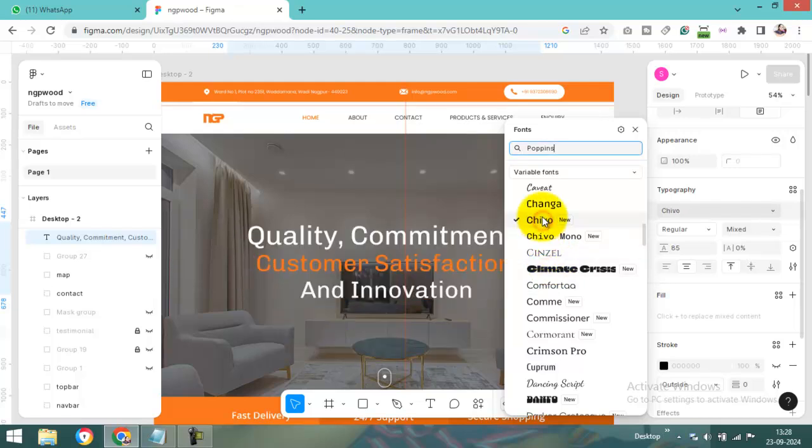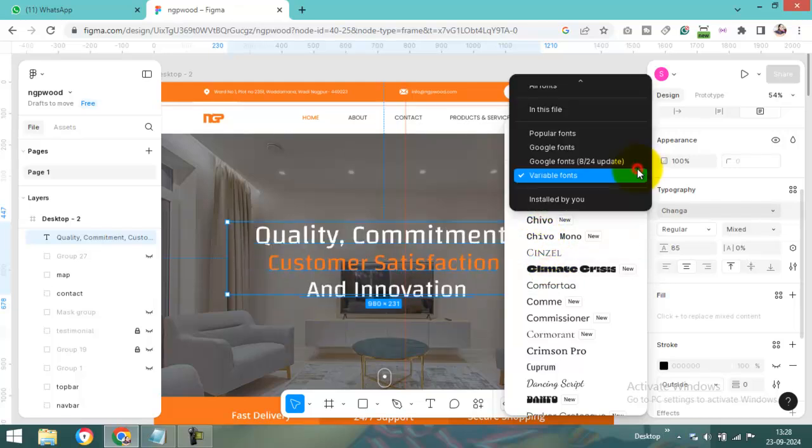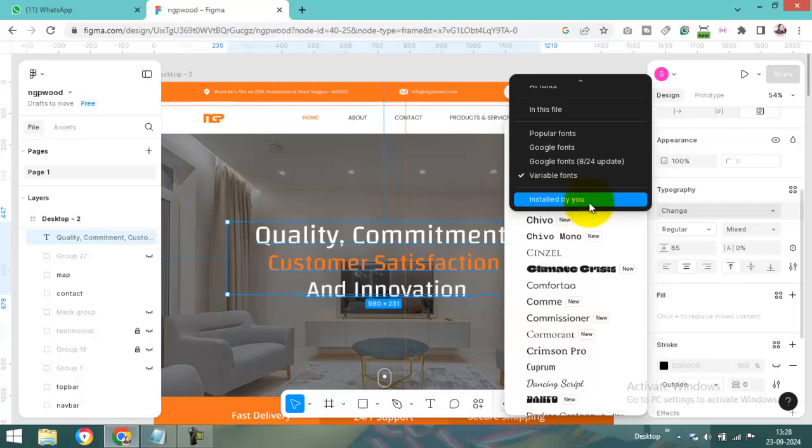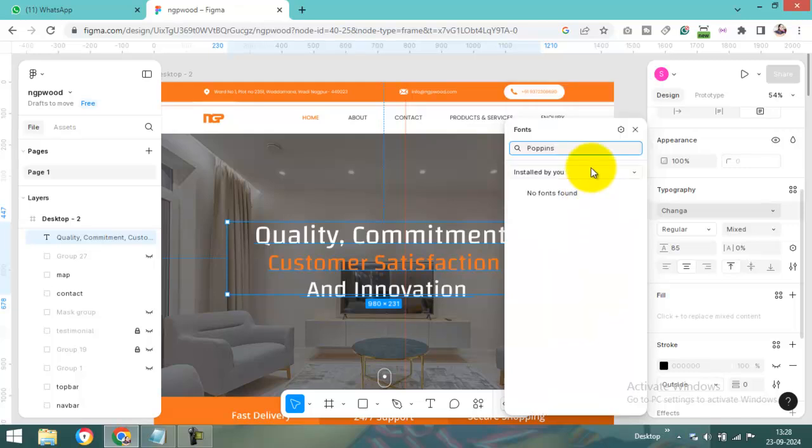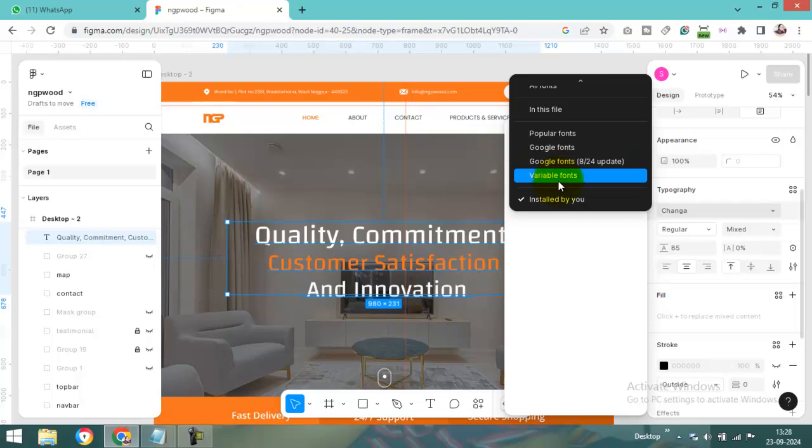And here, if you want a different font installed by you, we will see in the next video how to install your own font family. Thank you.